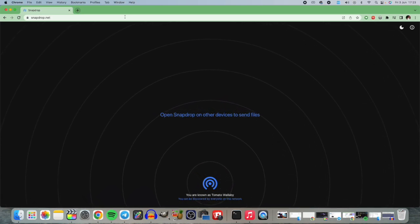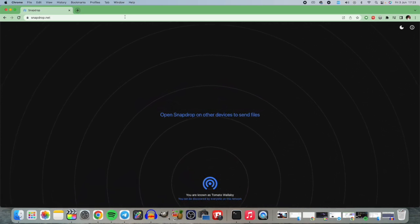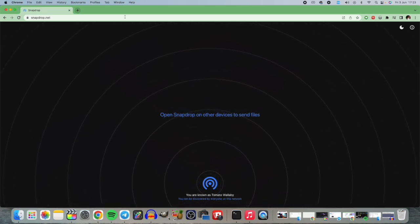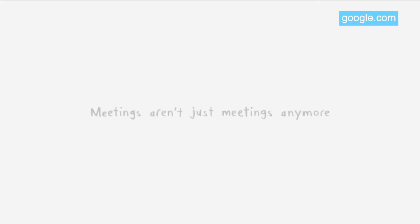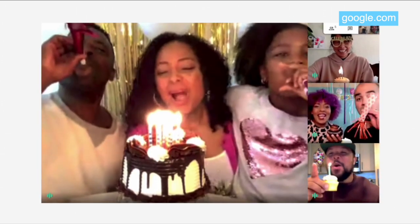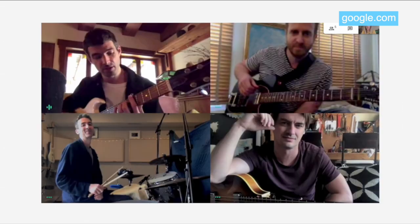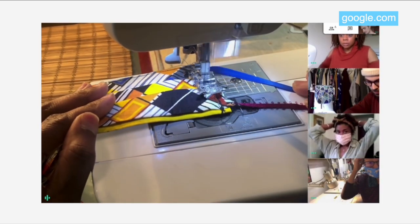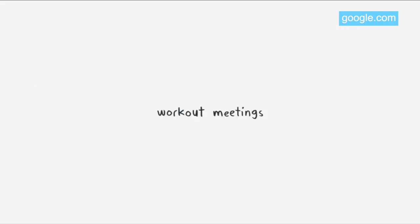Snapdrop works with any major browser and behind the scenes it uses a protocol called WebRTC, which is also used for making web calls and video calls online, but it can also be used for peer-to-peer file transfer. WebRTC is supported across major web browsers.